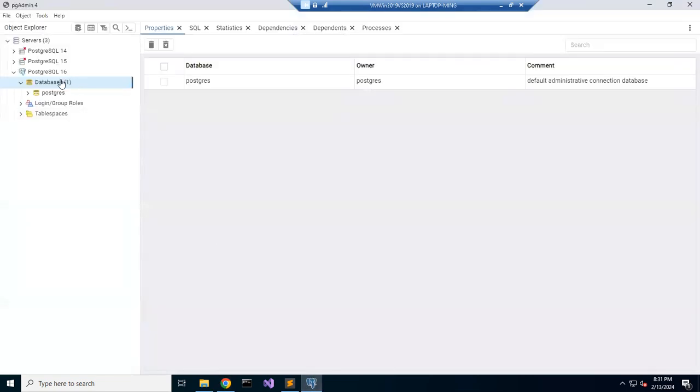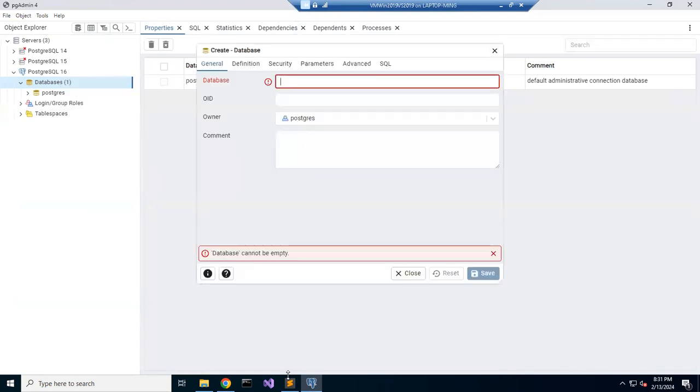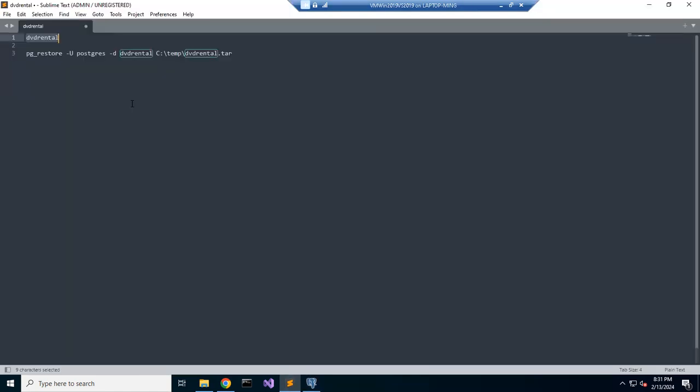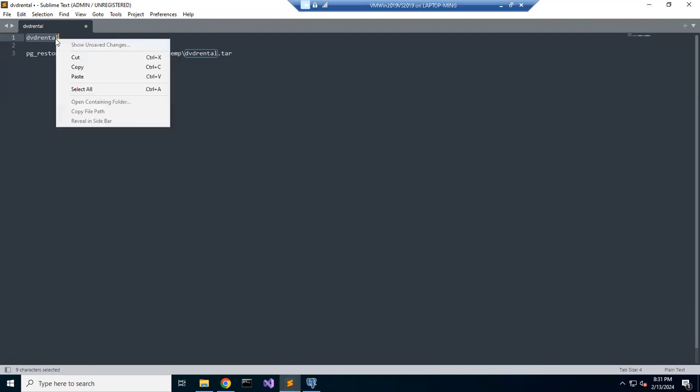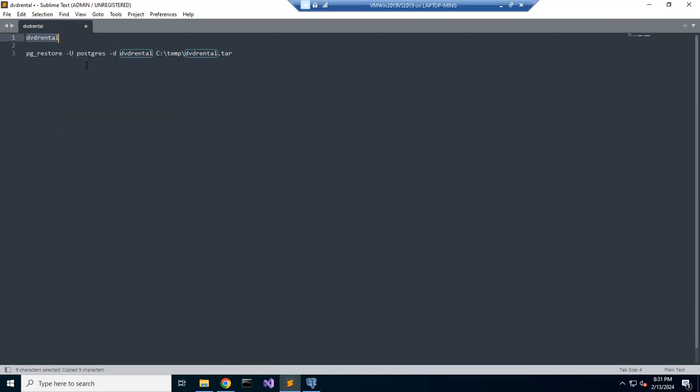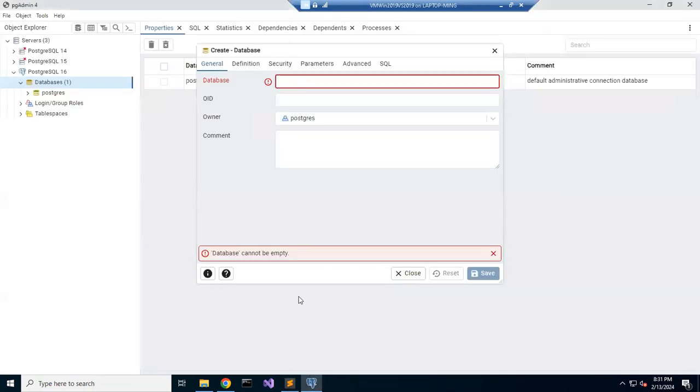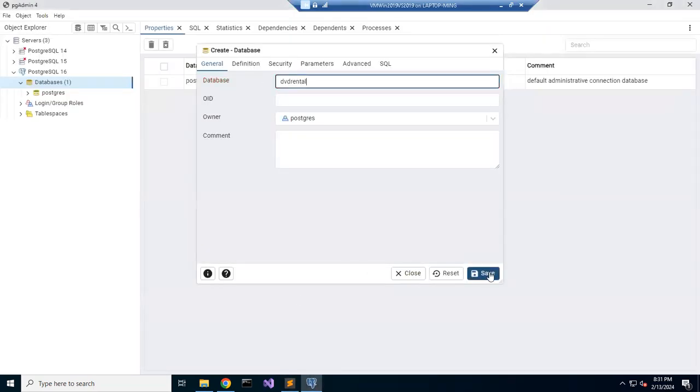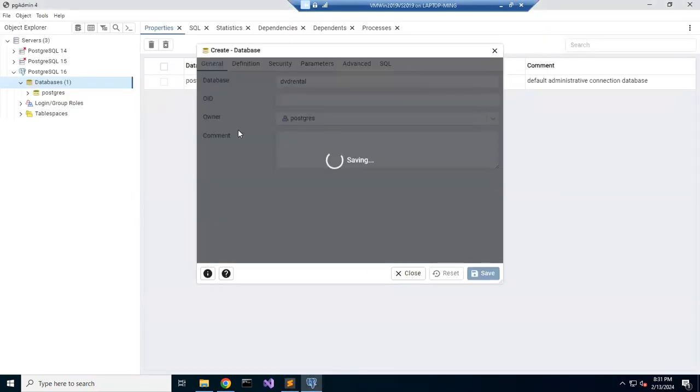You create a database named Nimiq Randall, and this page is the same. You will create a database here.